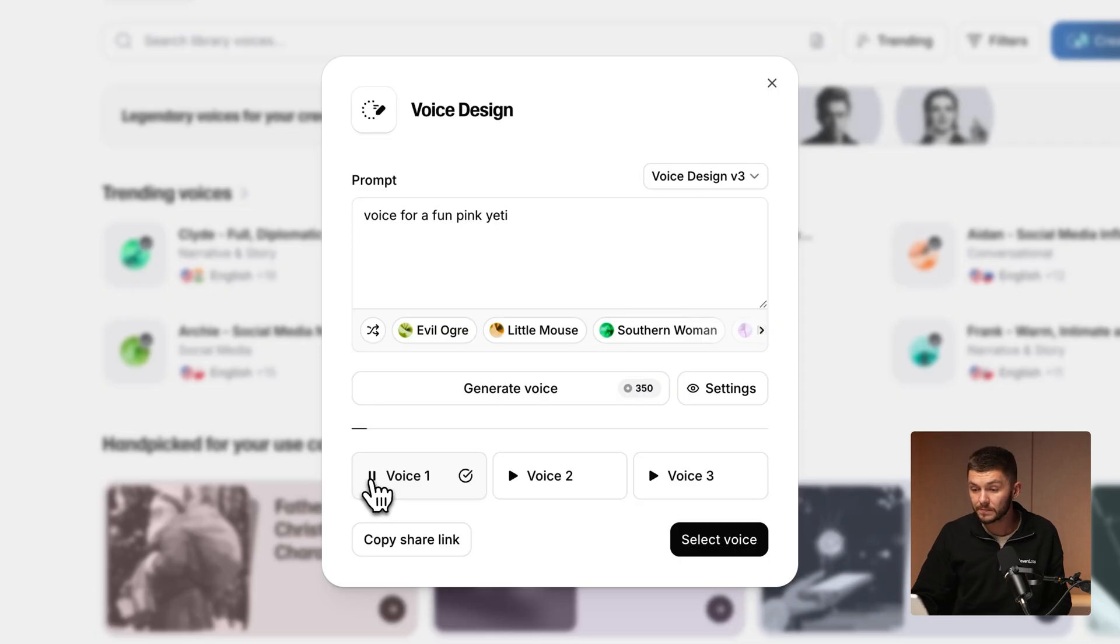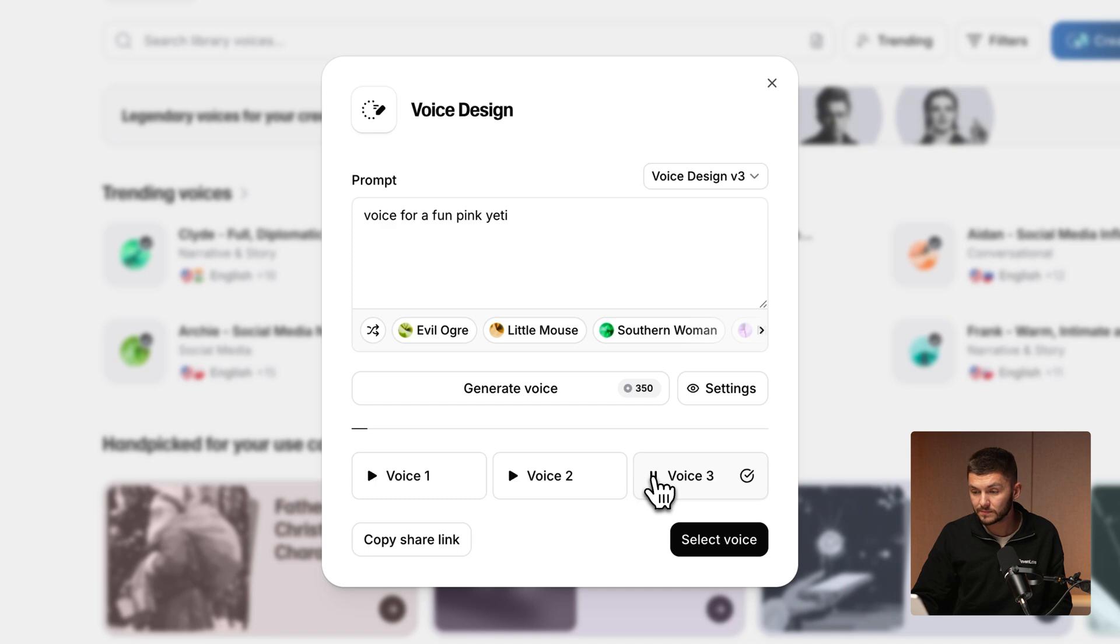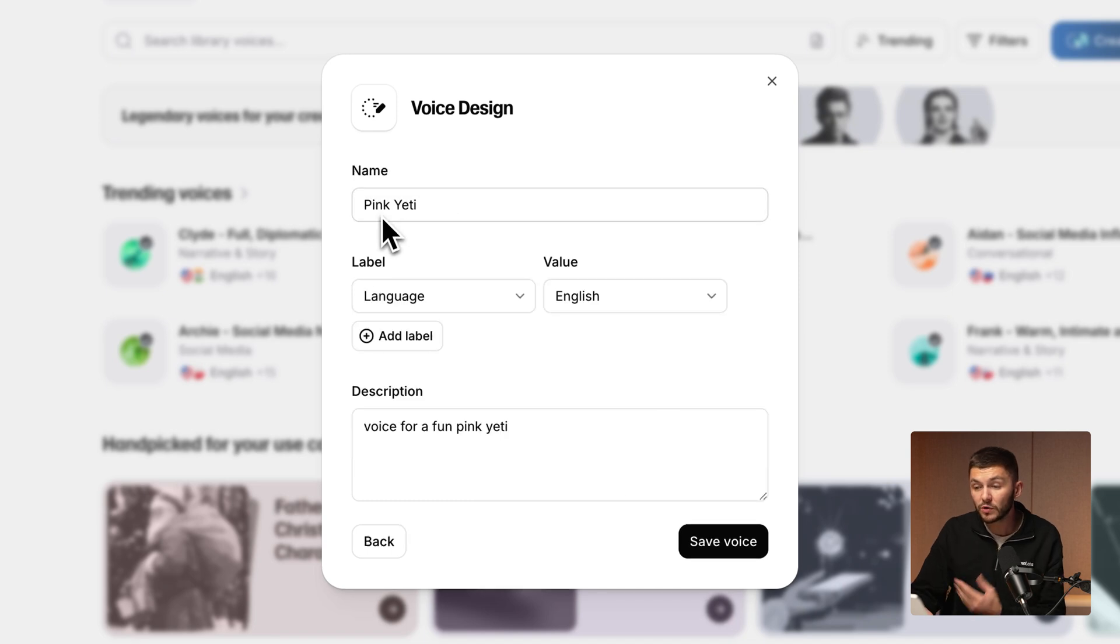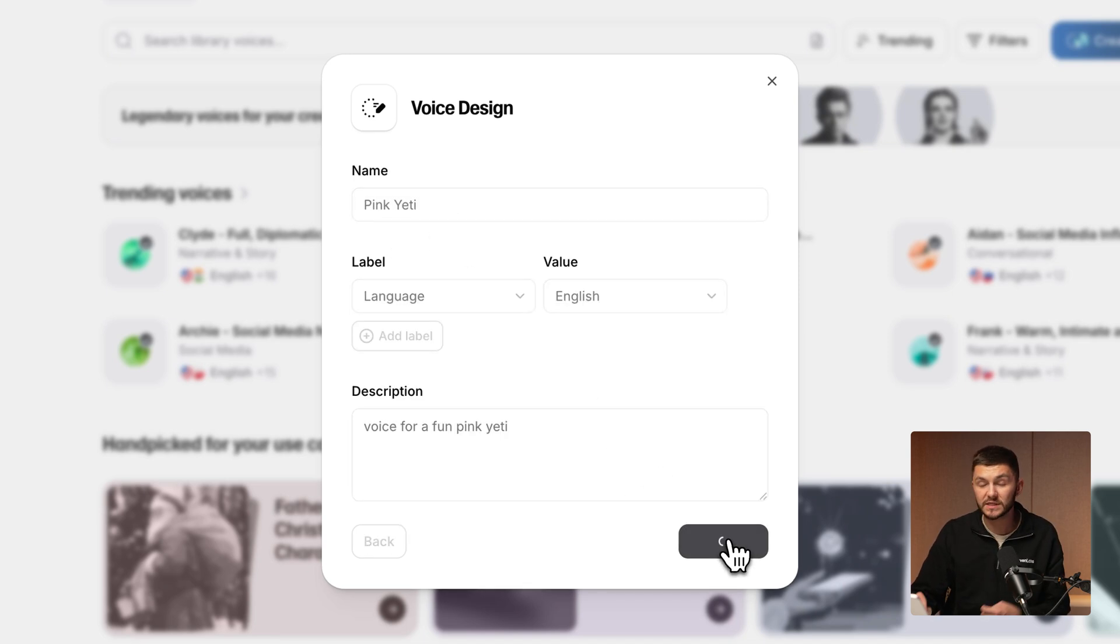Now as you can see we've got three voices to choose from. We can preview them: Hey there cool cats and kittens. And then we can call it pink yeti and click save voice.